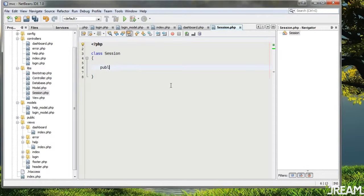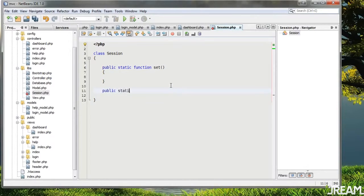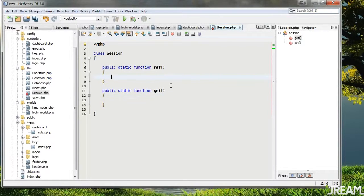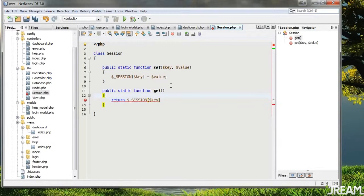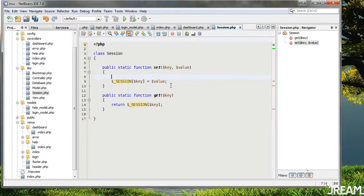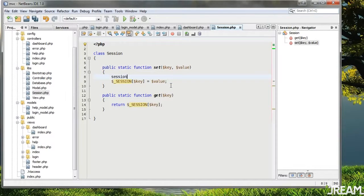This is going to have a public static function 'set' and a public static function 'get'. The reason I'm doing this is because in my opinion it's nicer to type out. Set takes a key and value: $_SESSION[$key] = $value. Get returns $_SESSION[$key]. So this is just working with sessions in a slightly easier way. We also want to make sure the session is started, so I'll do session_start.